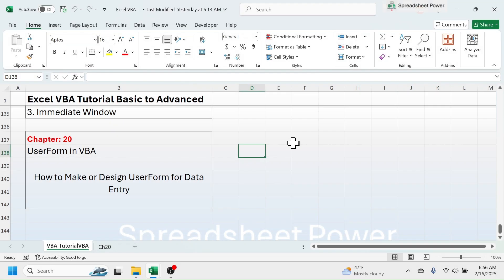Welcome back friends, this is chapter 20 of the Microsoft Excel VBA tutorial, basic to advanced. In this chapter I am going to show you what a user form is in VBA. You will learn how to make or design a user form for data entry. A user form in VBA is a custom form that can be used for entering data or creating an application. It is a graphical interface where the user has multiple options to interact with the workbook.